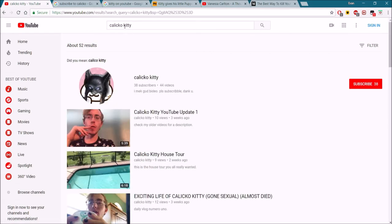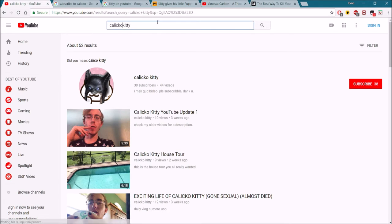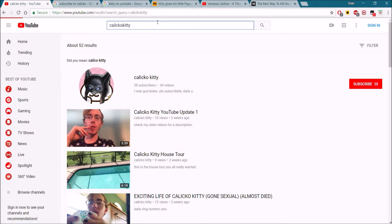Or, instead of putting a space between them, you just do CalicoKitty, one word. And then it shows the same thing.